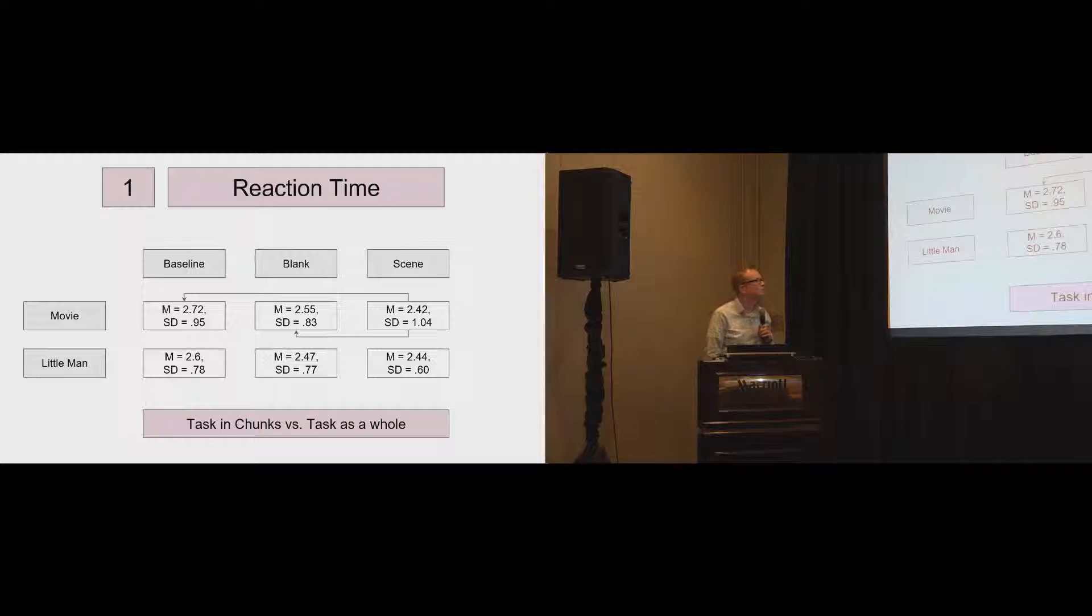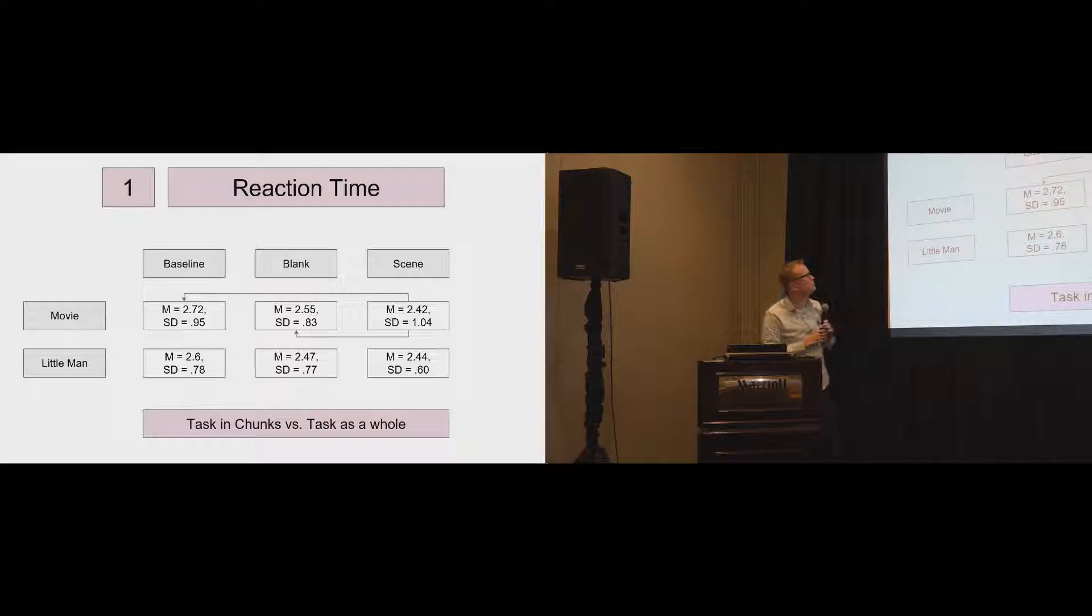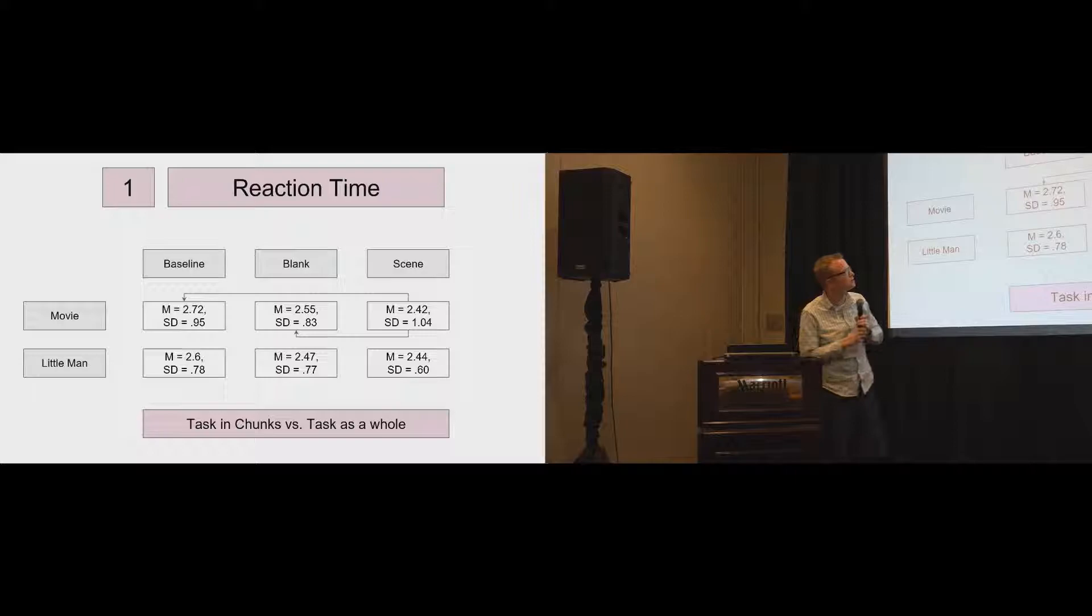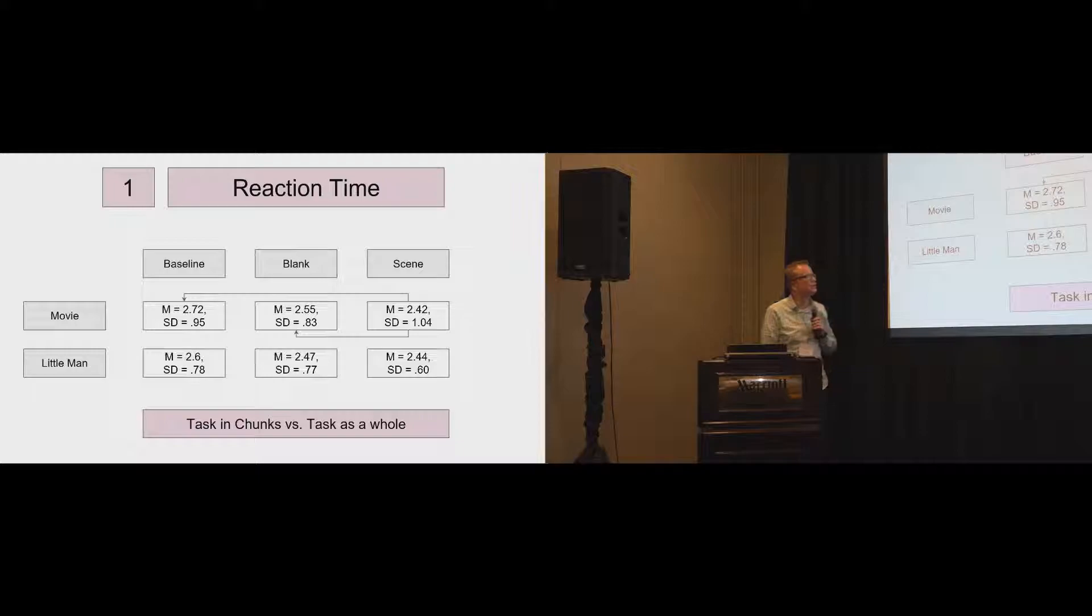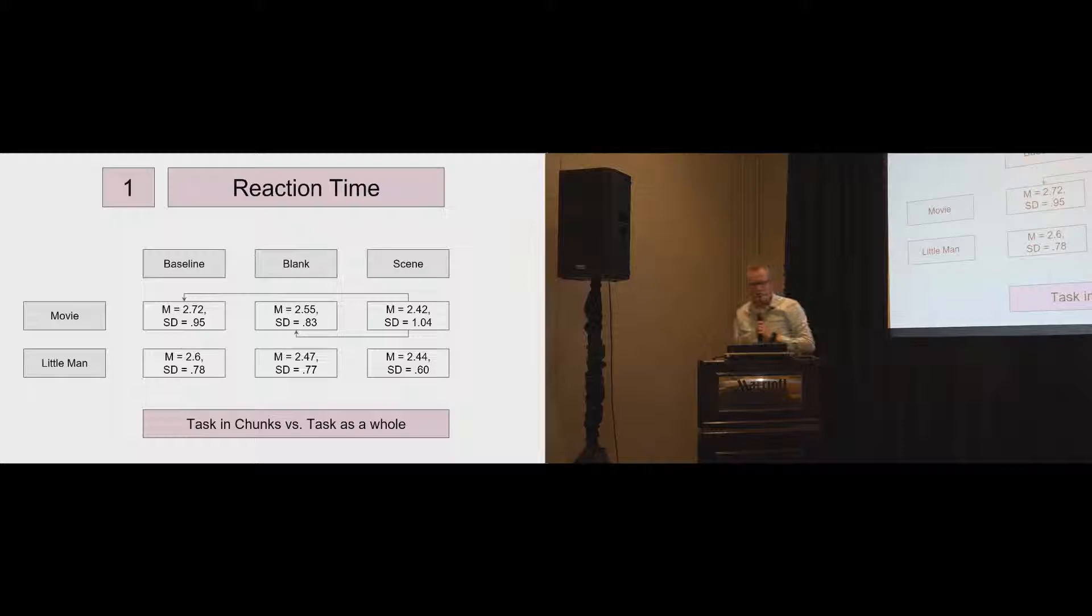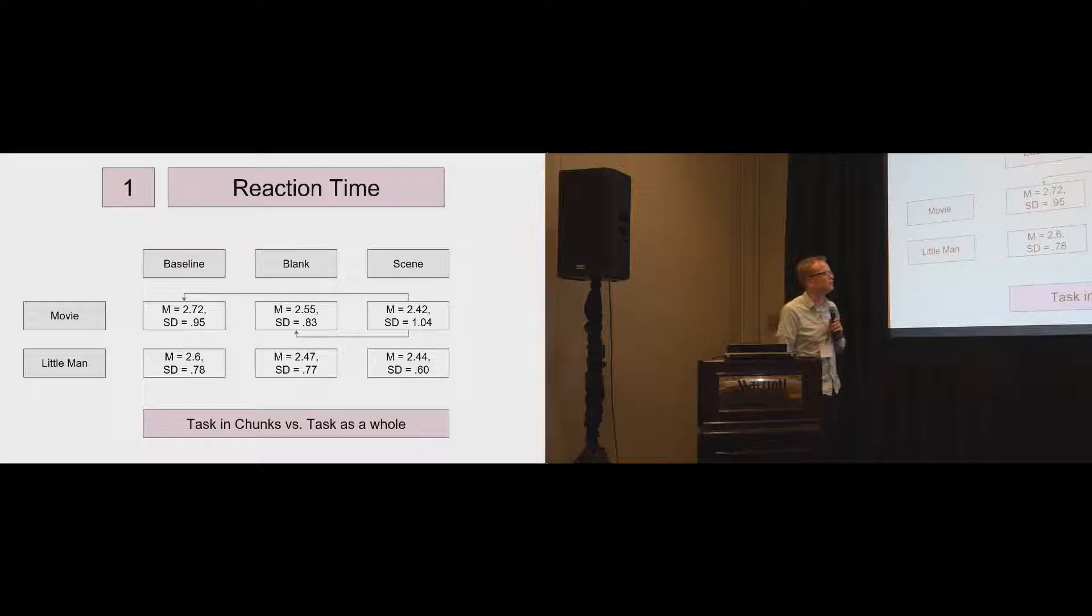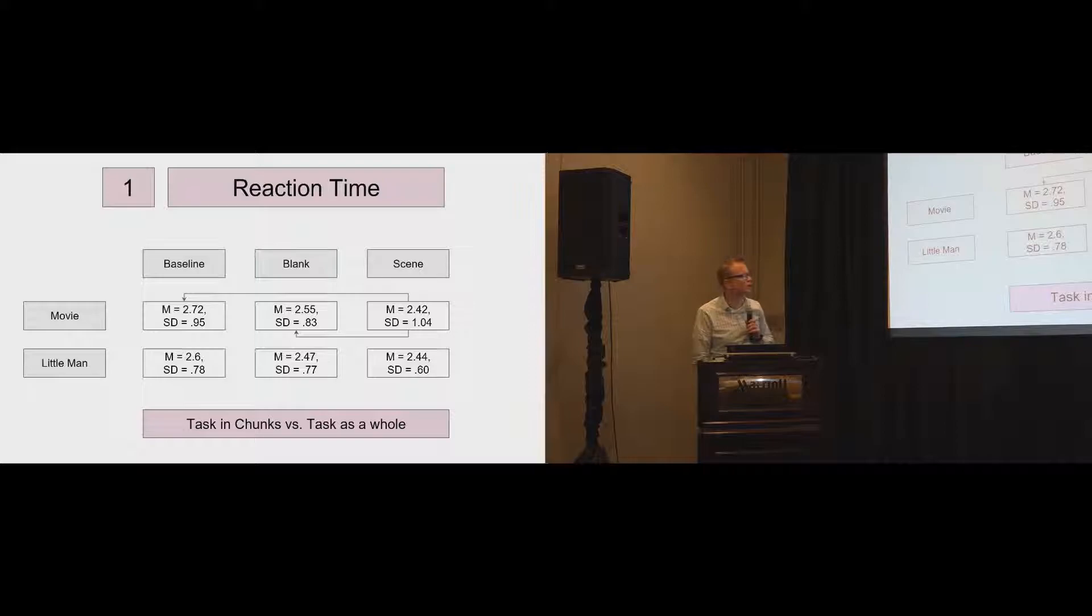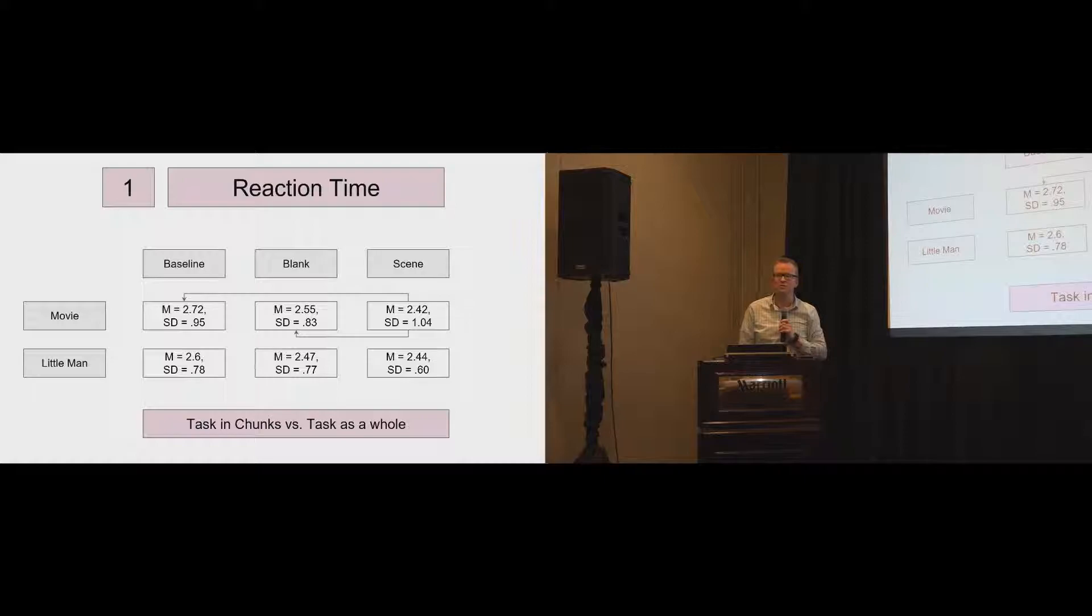What are the results? Reaction time. We remember we had the two conditions, the movie and the little man task. We find that the scene task, which is actually showing what's going on in front of it, performs better than the blank task and also performs better than the baseline task. But the blank task does not perform any better than the movie task. For the little man, we find no significant differences at all. So our first result for that is it really makes a difference whether you present a task in chunks or a task as a whole.